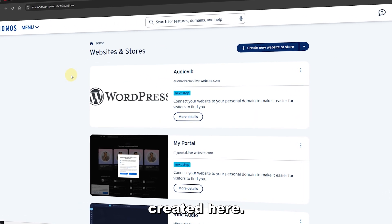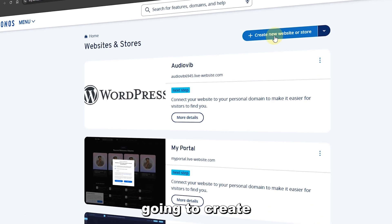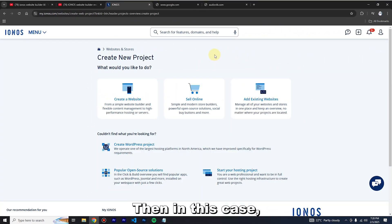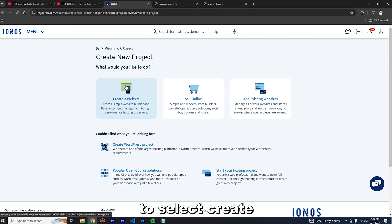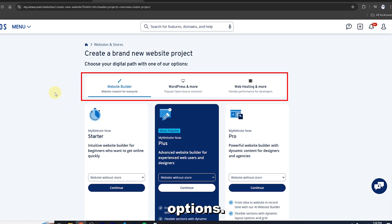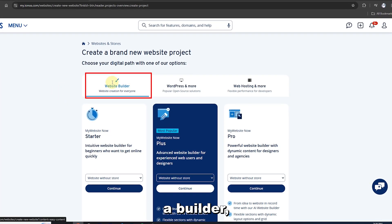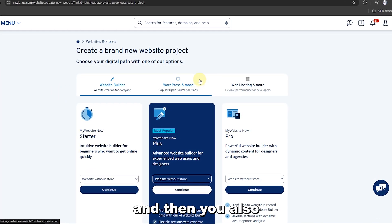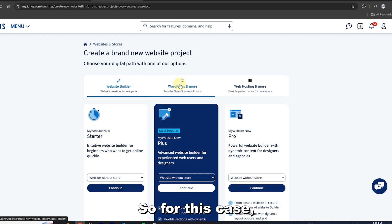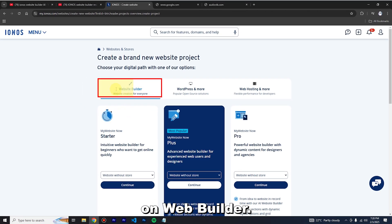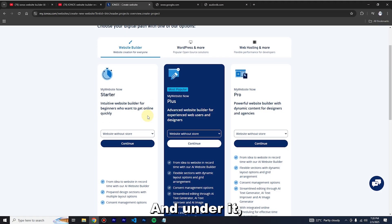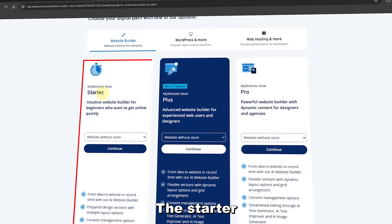I already have some websites created here, so we're going to create a new website. Select 'Create New Website.' You'll see about three options on top: Web Builder, WordPress and more, and also Web Hosting and more.